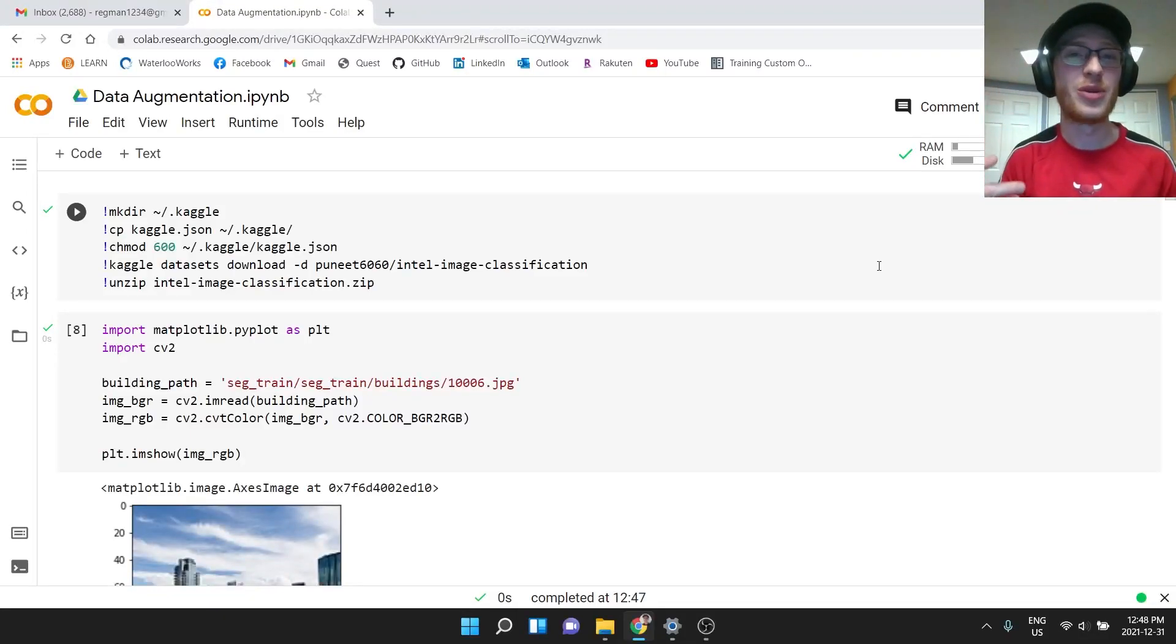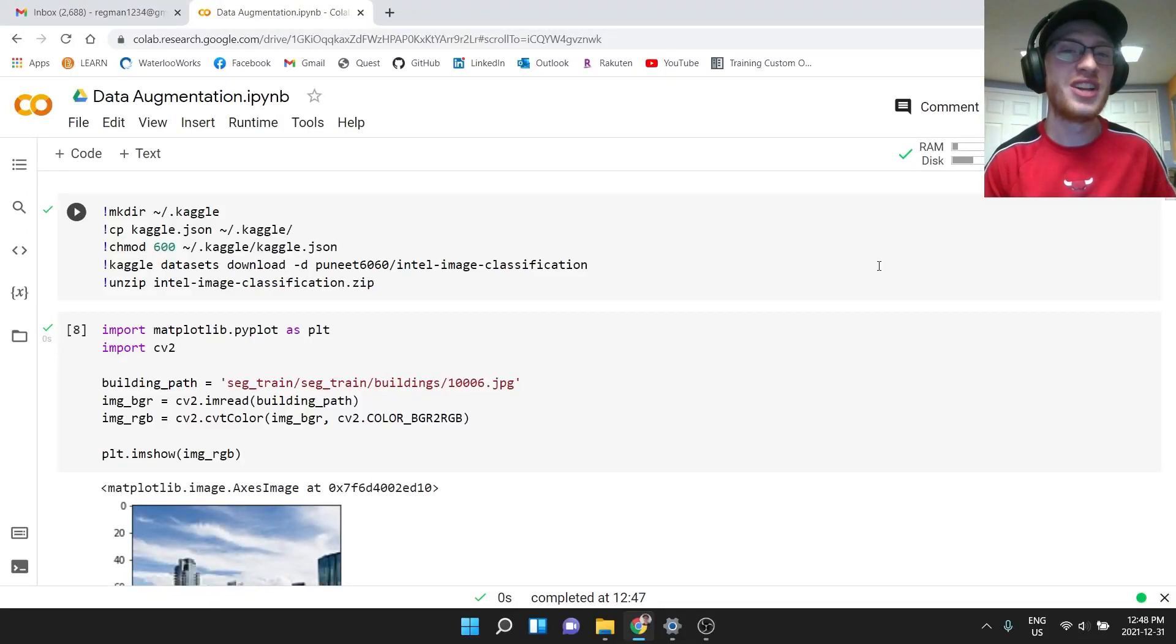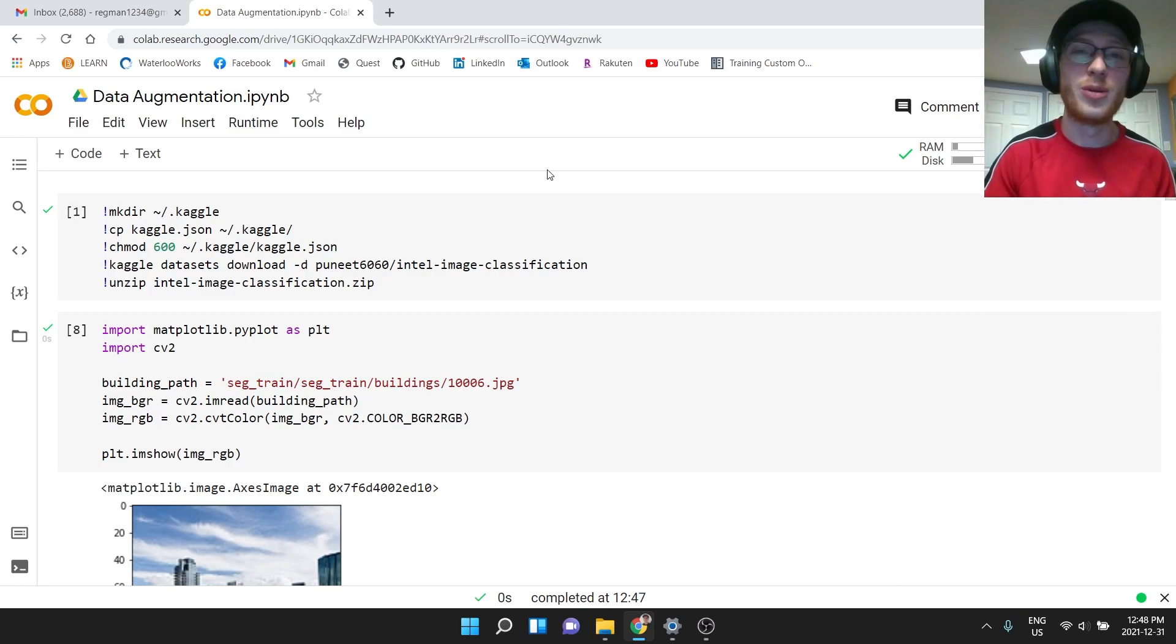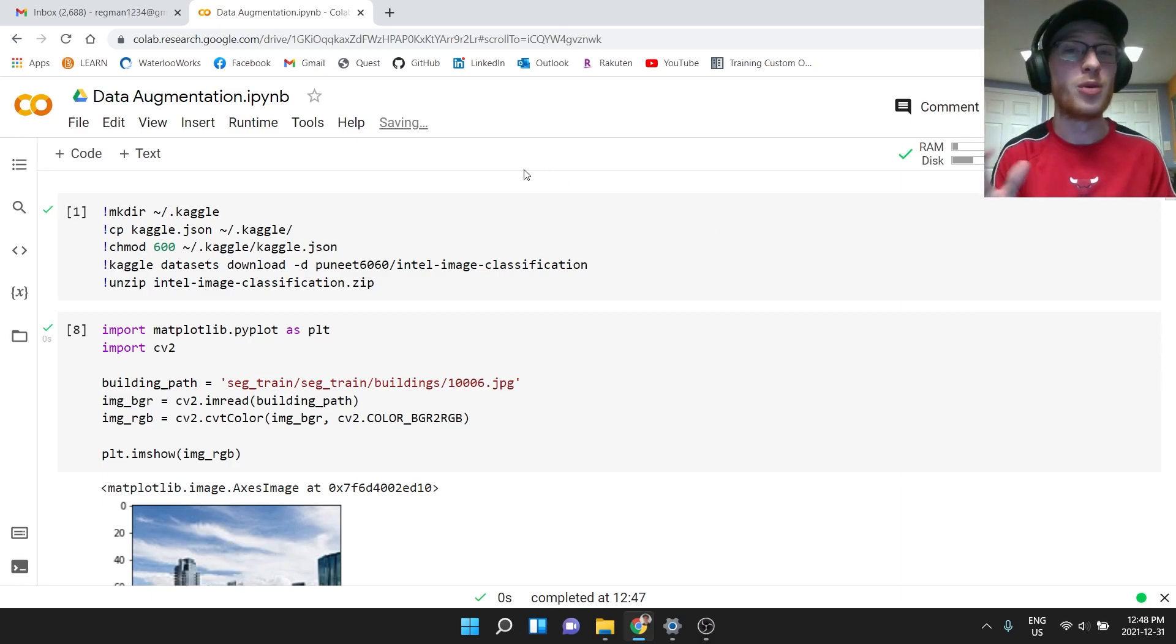Hey guys, how's it going? Today I want to cover something called data augmentation. It's a very visual thing, so if you want the code, of course, the link to the Colab notebook is in the description down below.